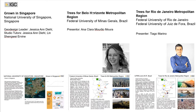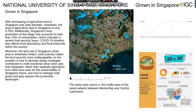Then we have Trees for Belo Horizonte Metropolitan Region, presented by Ana Clara Moura from the Federal University of Minas Gerais, Brazil. And finally, Trees for Rio de Janeiro Metropolitan Region, presented by Thiago Marino from the Federal University of Rio de Janeiro in Brazil. So without further ado, I will go straight on to the videos.